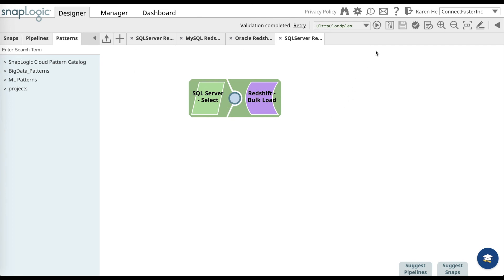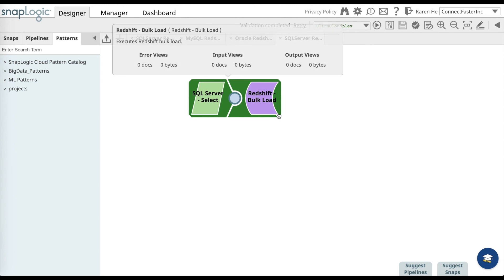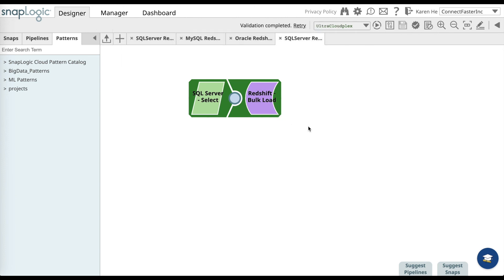And now you can go ahead and execute. Once it's executed successfully, the pipeline will turn green. And now you can go into your Redshift account and see the data that's loaded from SQL Server.